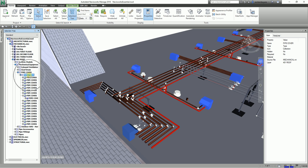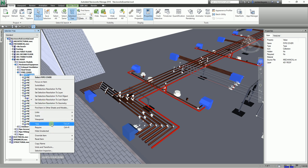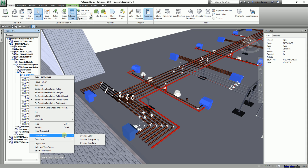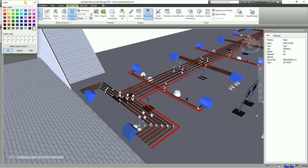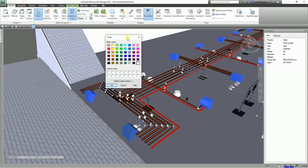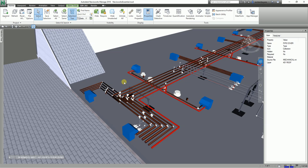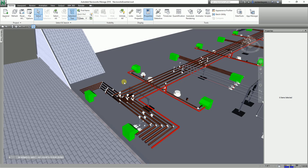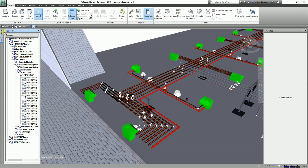From the Selection Tree, right-click the pipe cover and select Override. Let's change the color to green — select green and click OK. Press Escape to deselect. The Selection Tree is a very useful window for managing and locating elements you want to select or modify.